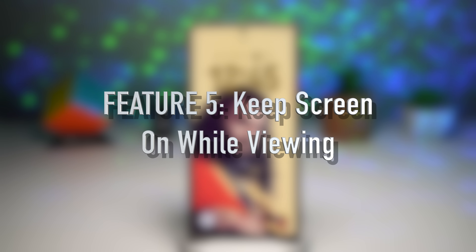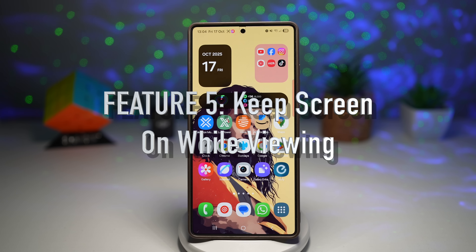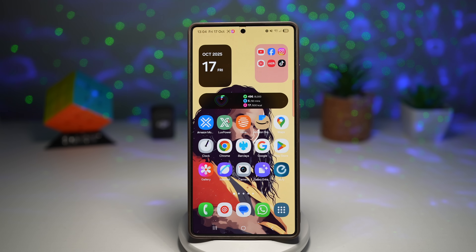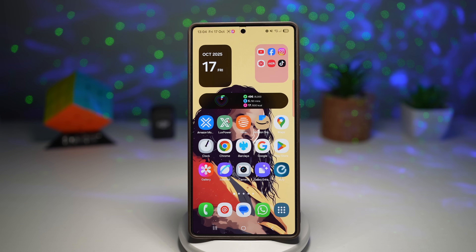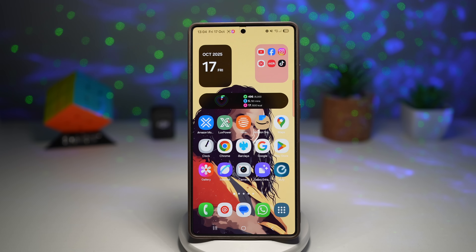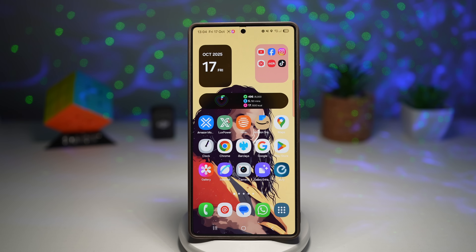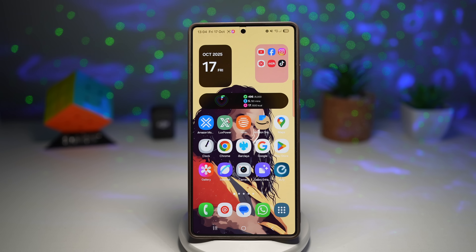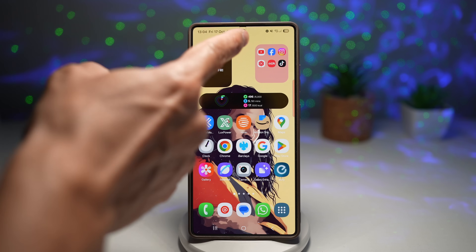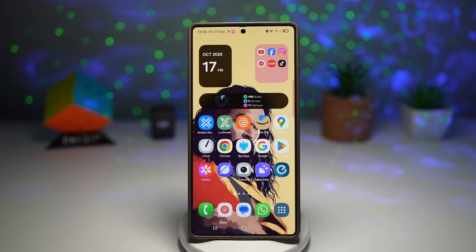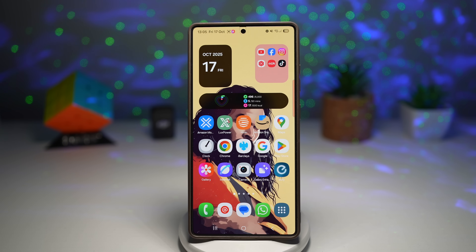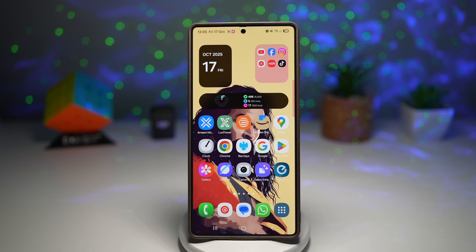Feature number five is where you can keep your screen on while viewing. This simple yet brilliant feature keeps your screen awake as long as you're looking at it. Thanks to your front camera and smart AI detection, your screen will always stay on. For example, while watching a long YouTube video, your phone tries to save battery and dims the screen — but your front camera detects your eyes looking at the screen and keeps it awake. Let me show you how to turn this feature on.